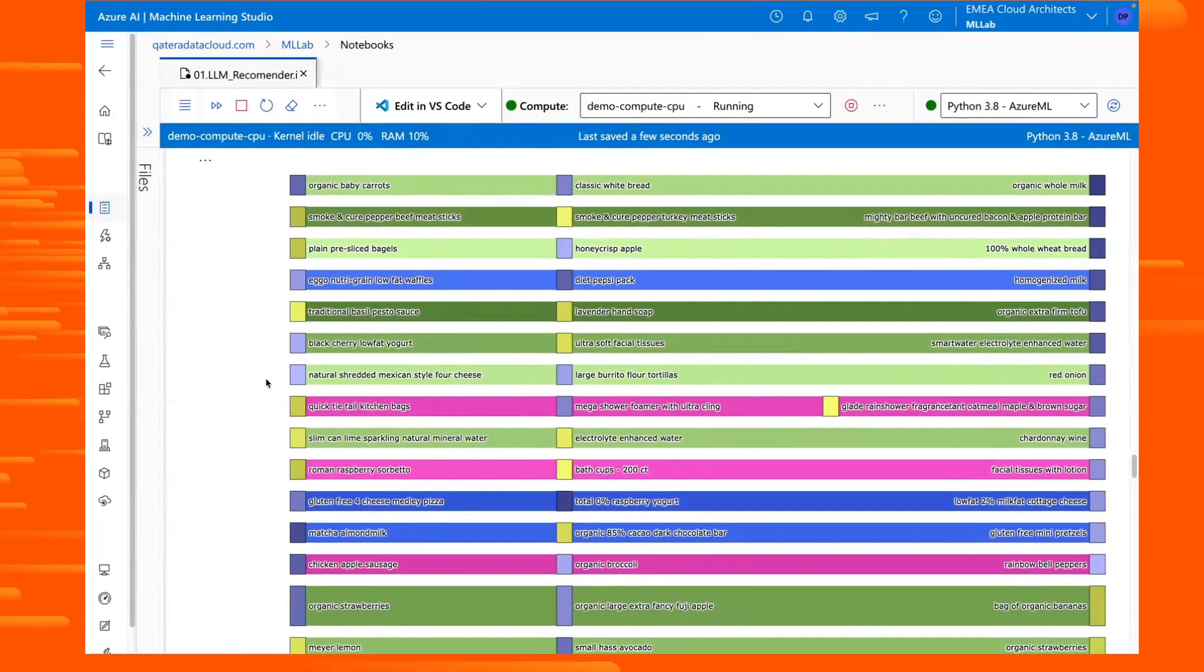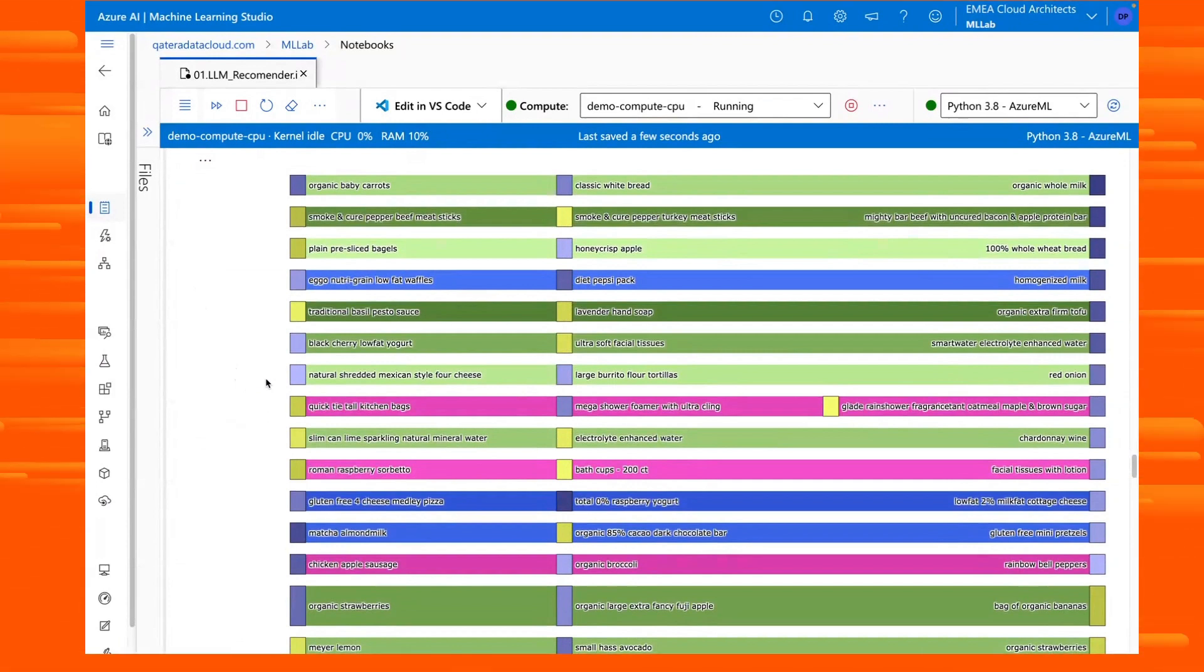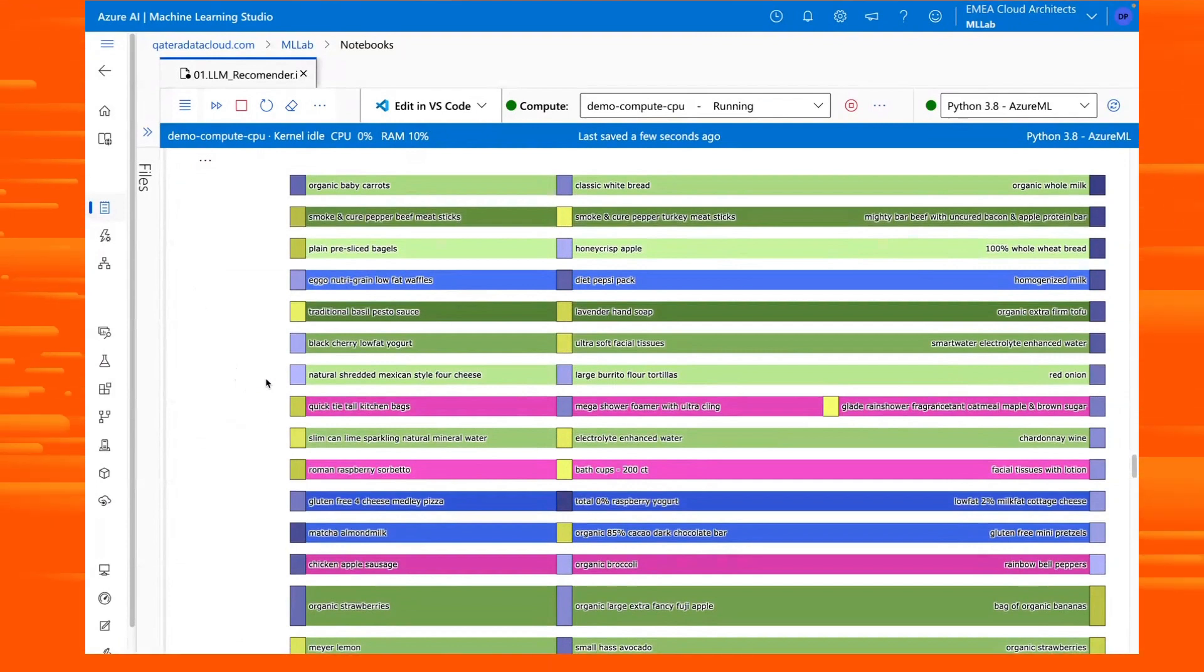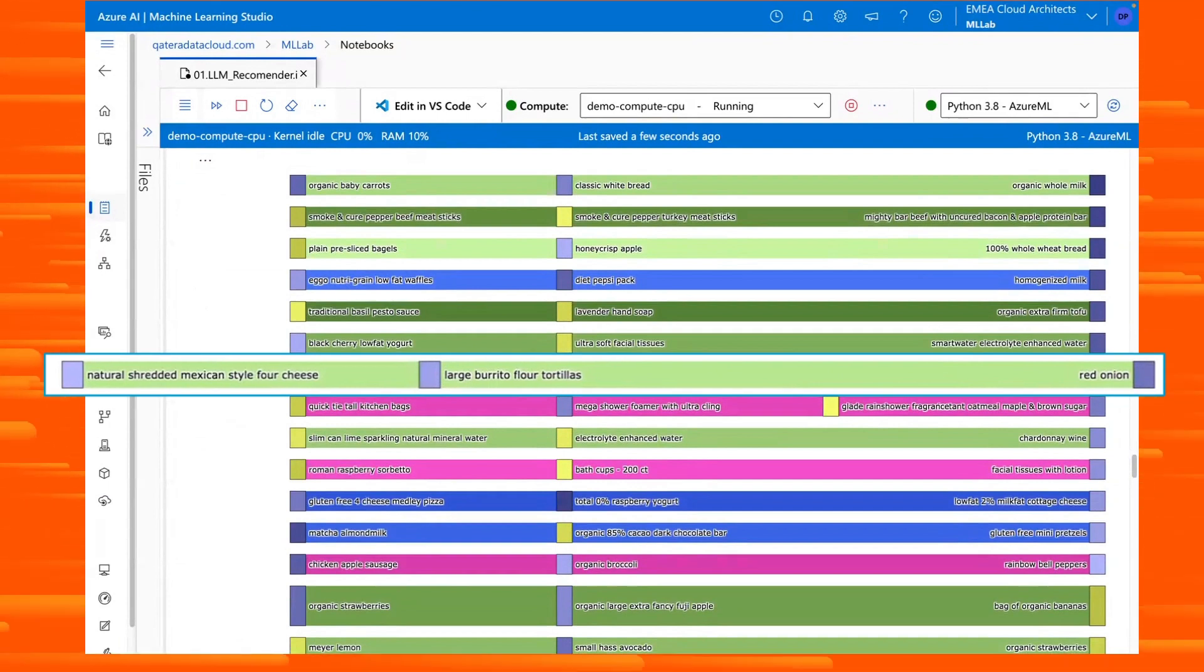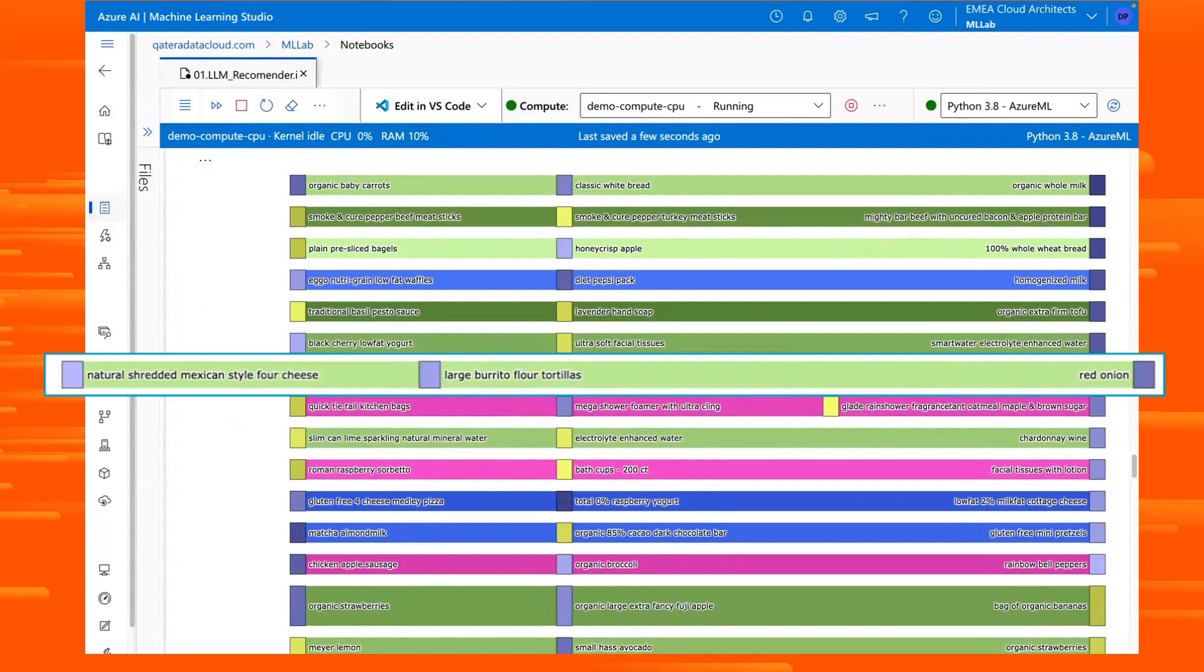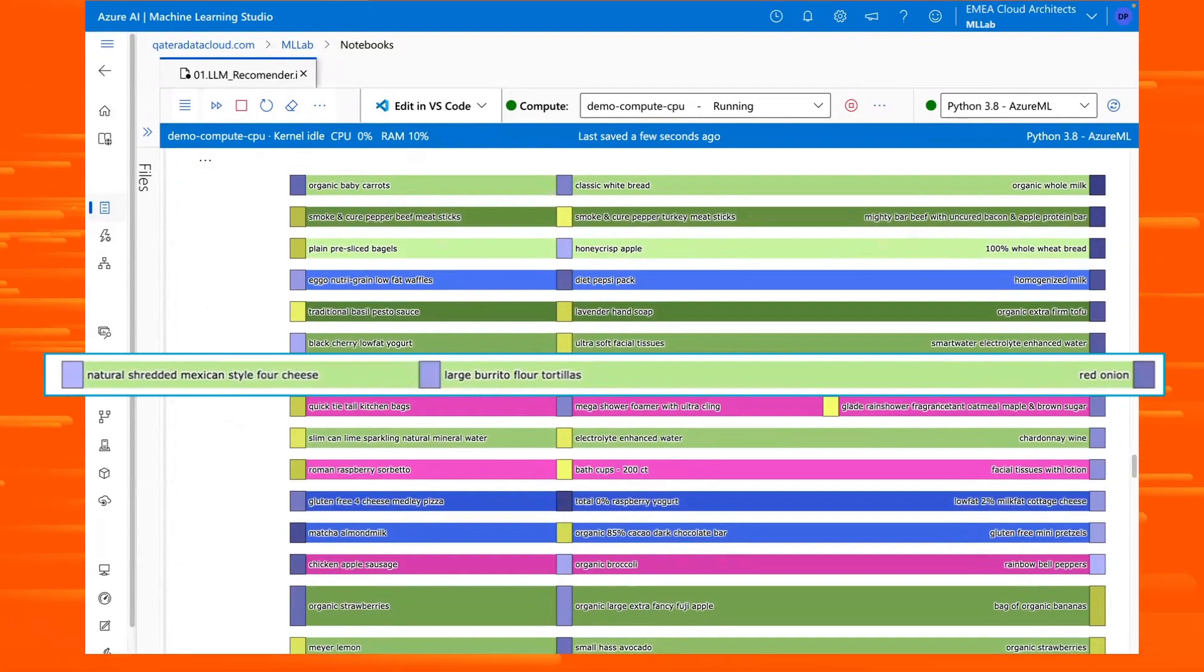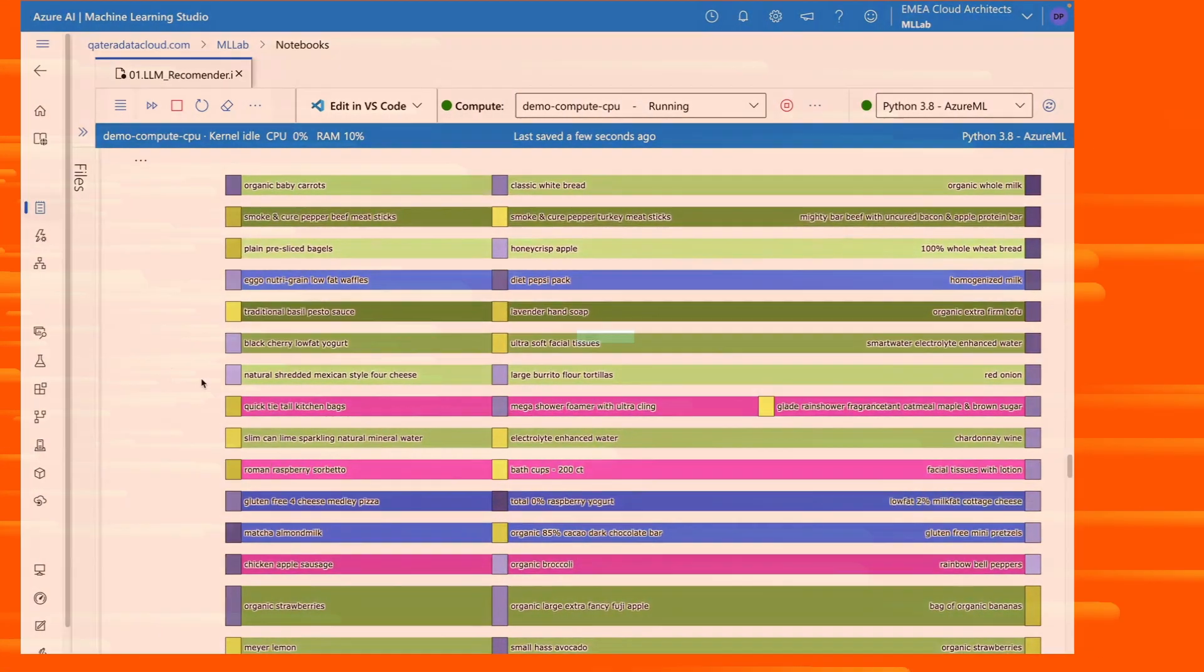Shown below is a Sankey visualization based on the output of the NPath function. You can see in the fourth line that someone has purchased Mexican-style cheese, burrito flour tortillas, and red onions. A large language model can understand the context that the buyer may want to make a quesadilla, and recommend salsa, guacamole, and sour cream.